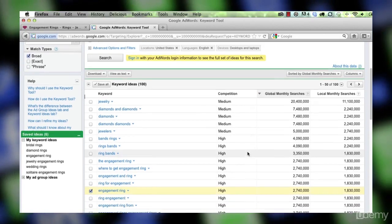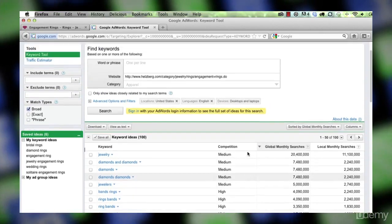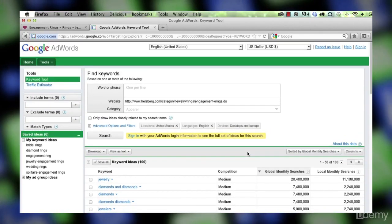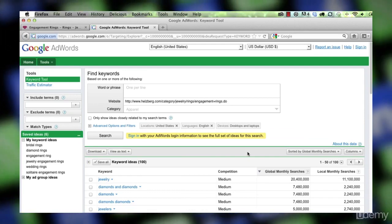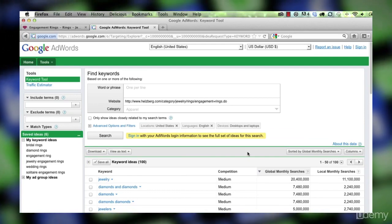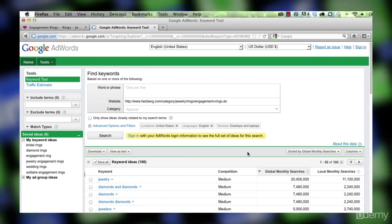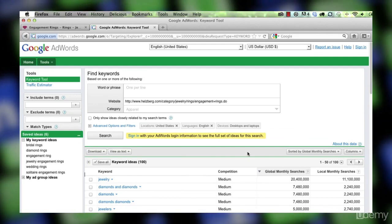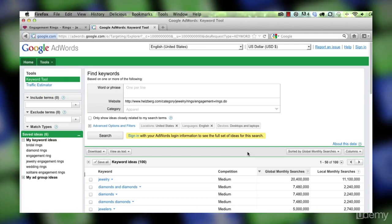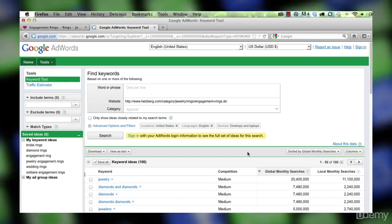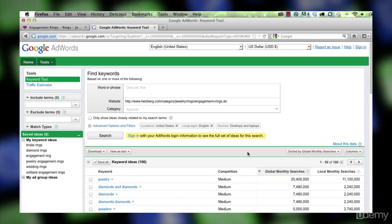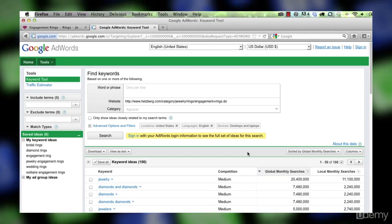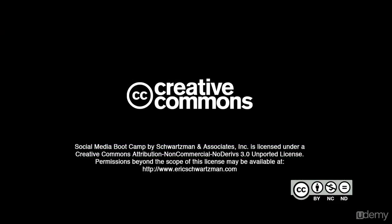So this is just a basic little introduction to how you can expand your awareness of potential keywords that might be good ones for you to rank for using the Google AdWords external keyword tool.